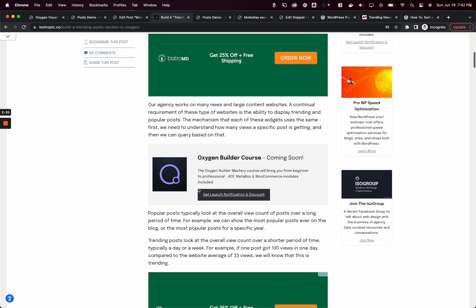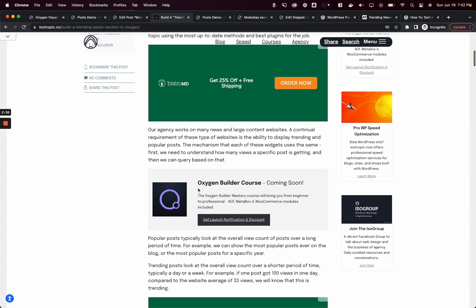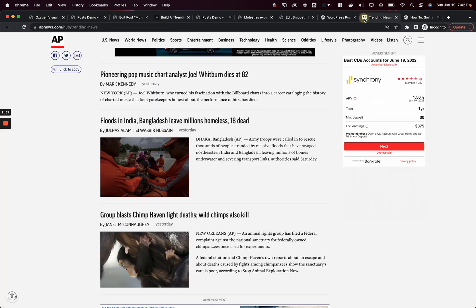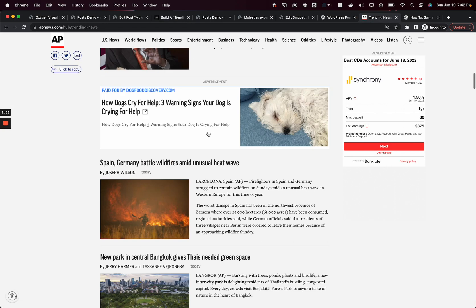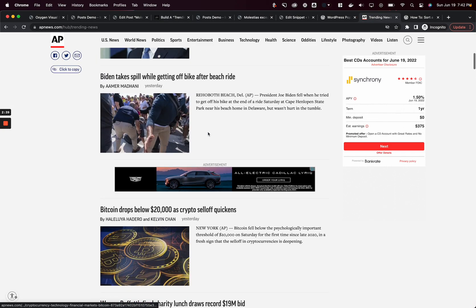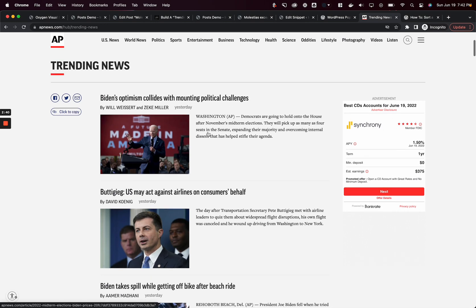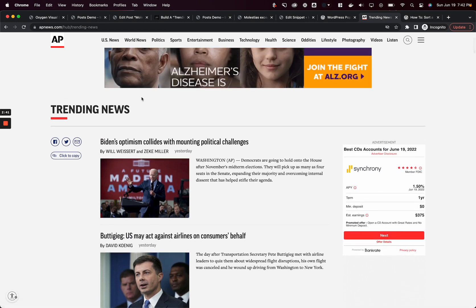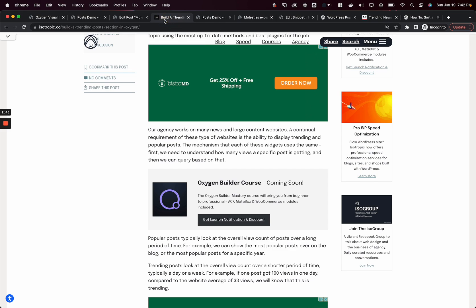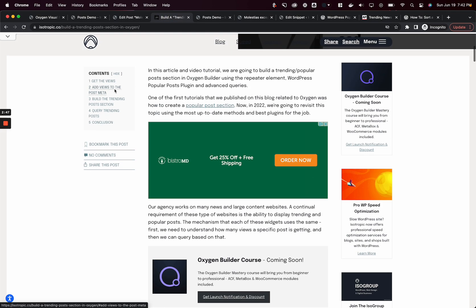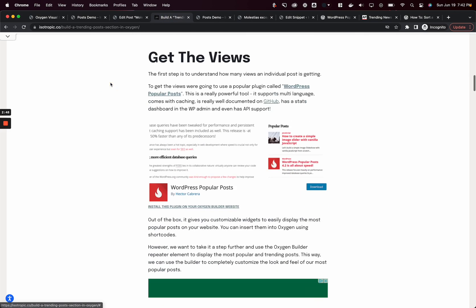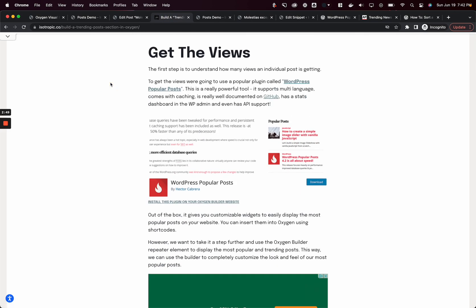With that being said, let's get back into this tutorial and build a trending news or popular post section for Oxygen using real data, not something fake. We're going to actually use view counts. To do that, we need to understand how this mechanism works first, and it's really simple. It's the number of views over a specific time period.